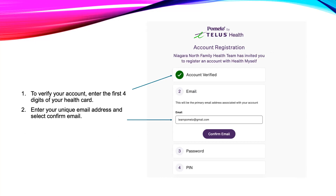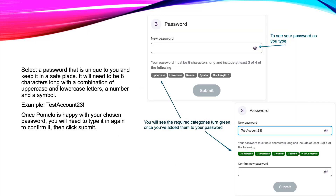You will need to type in your unique email address and select Confirm Email. Be sure to select a password that you can remember or keep in a safe place. Pomelo requires a minimum of eight characters with a combination of lower and uppercase letters as well as numbers and symbols. As you type in your password, you will see the items turn green with a check mark. If you do not include a combination of symbols and letters, Pomelo will not let you submit the password.